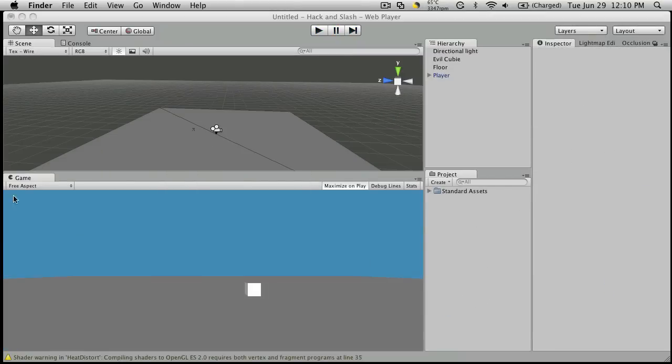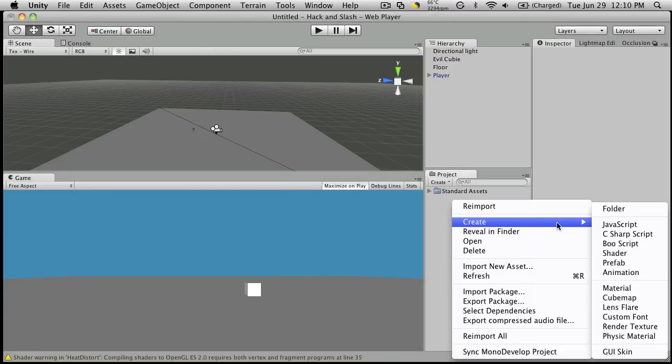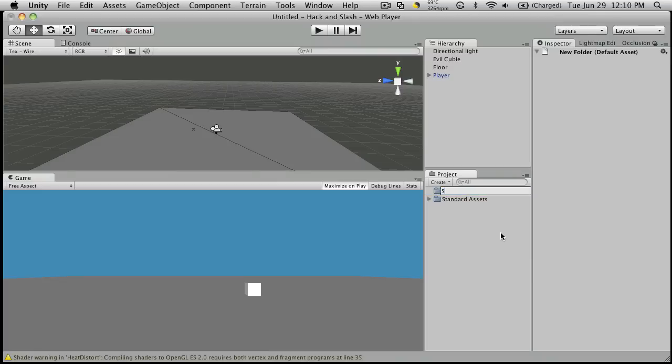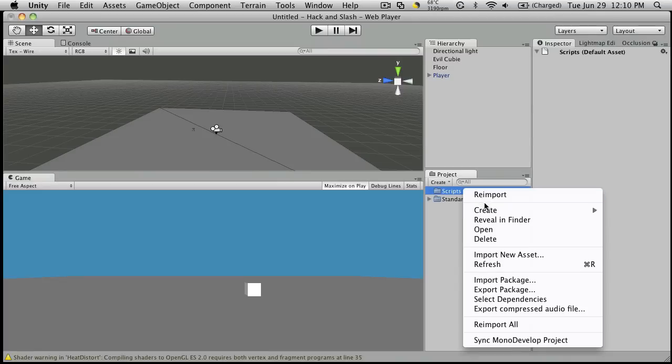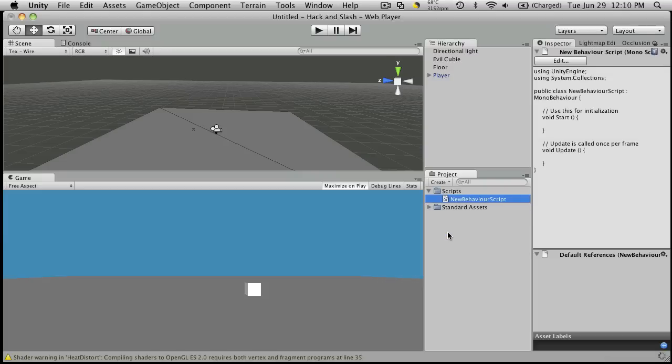Alright. So the next thing we're going to want to do is create a little health bar for our player. So let's start off by creating a folder. We're just going to call this scripts.